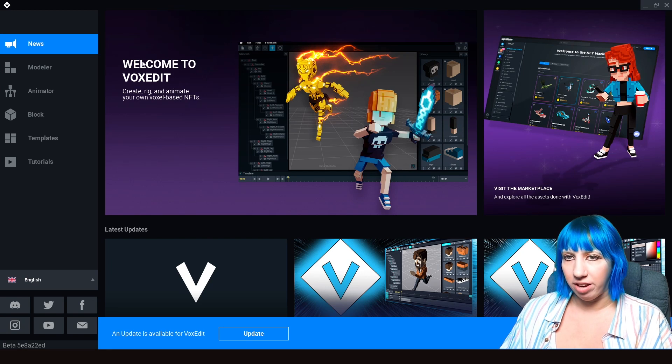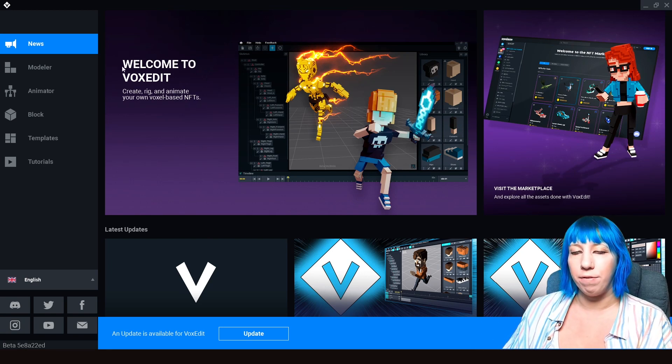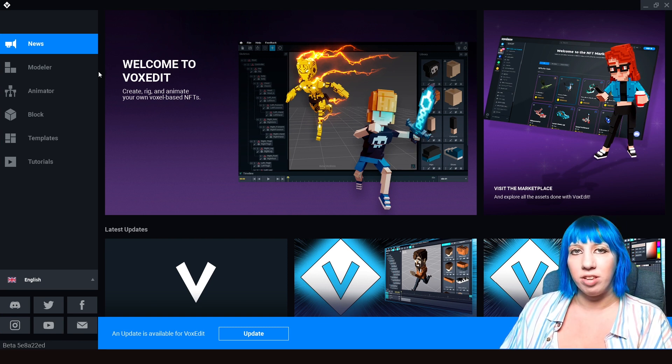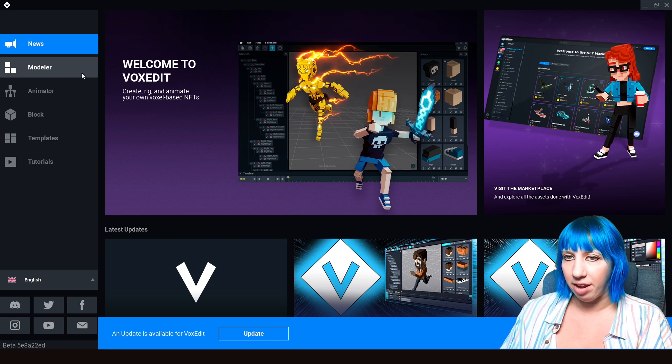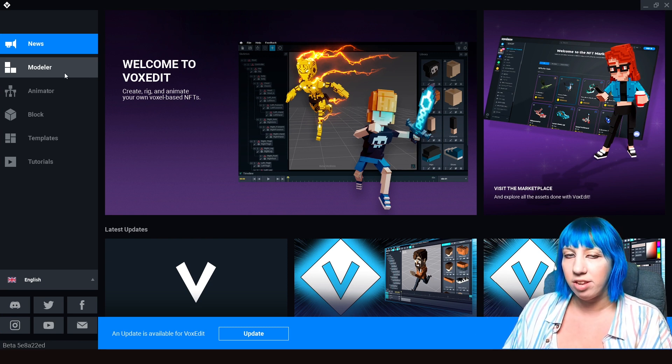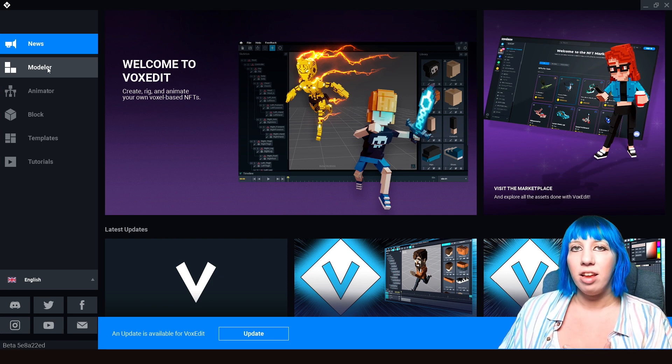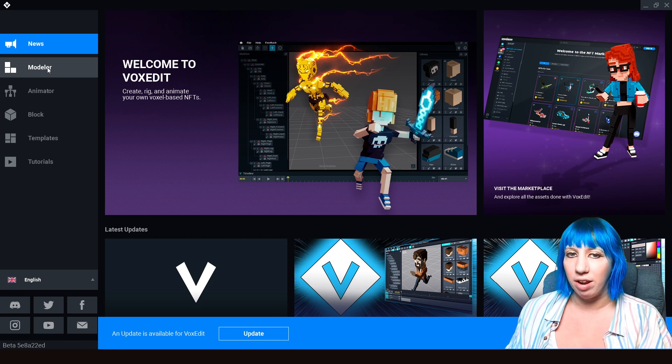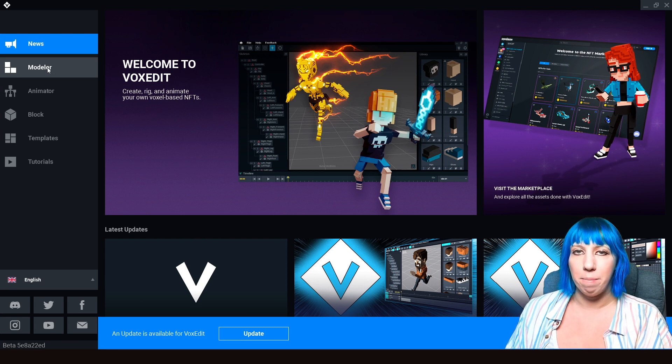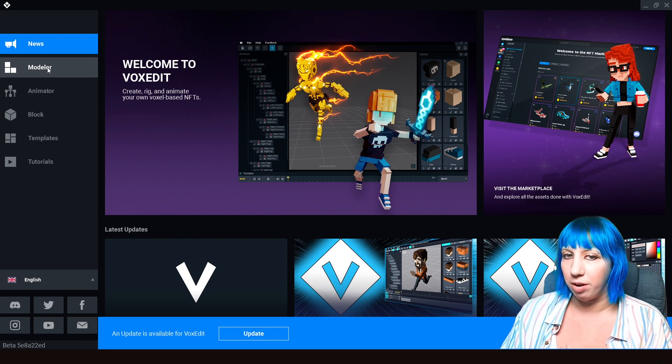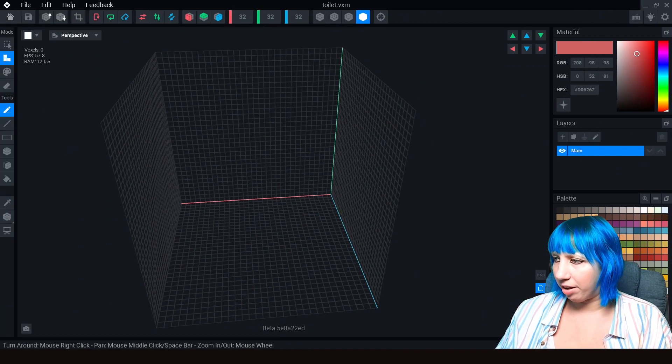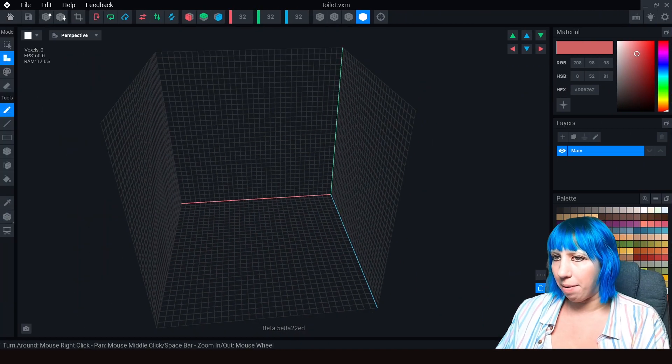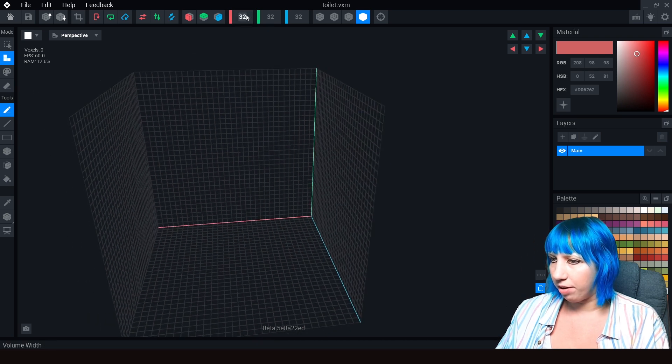So we are now in VoxEdit. When you download VoxEdit, make sure for the download file that you extract all because the file will be zipped. We're going to be concentrating on the modeler side of things. We are going to be doing a type of medieval toilet for the tavern that we're making and it's going to have an animation with it. So we're going to click Create New Asset.